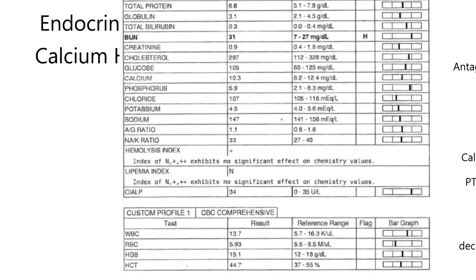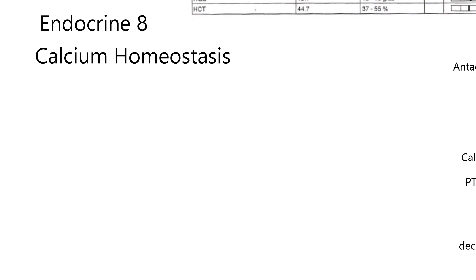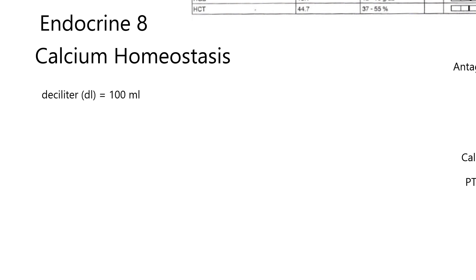A lot of things are designated as something per deciliter of blood, or it could be serum or plasma. Deciliter, abbreviated DL, equals 100 milliliters.